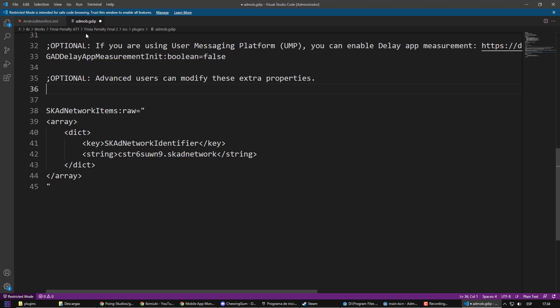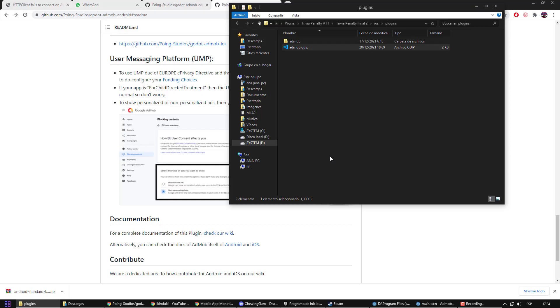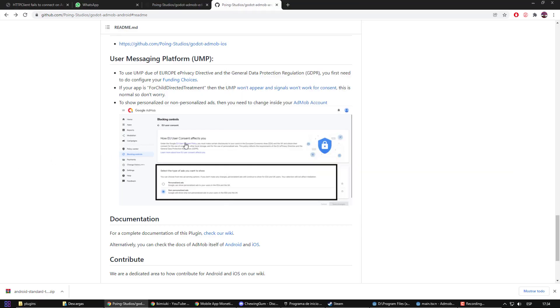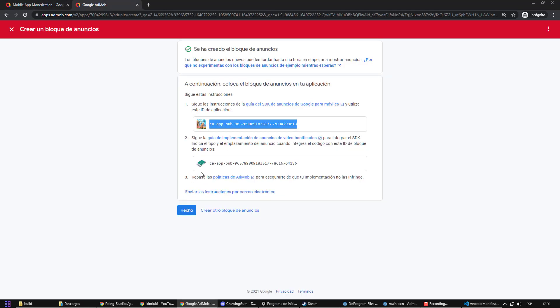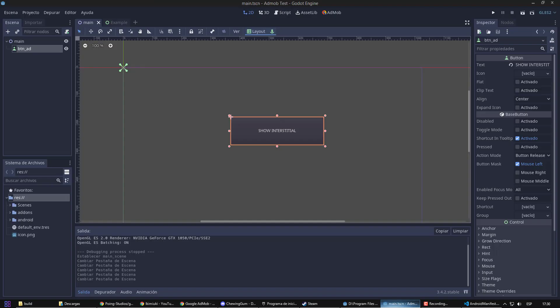Continuing with the iOS case, in the AdMod GDIP file, you should delete the NSUserTrackingDescription line. Now, ending that part of iOS, let's go back to the tutorial. To finish the configuration, we are going to pack the original advertising that we created.